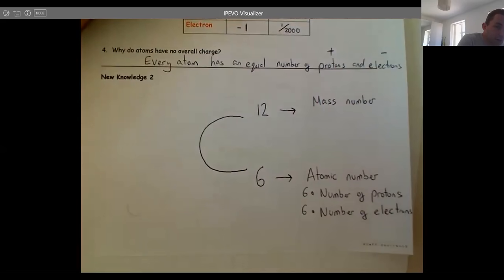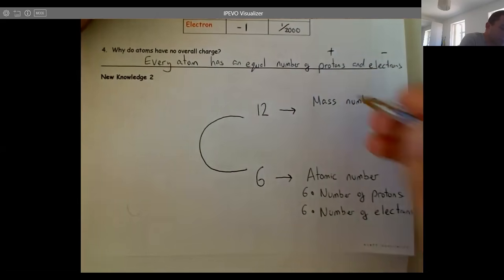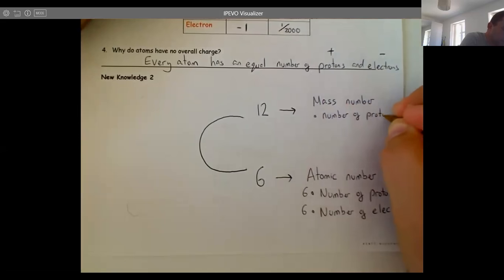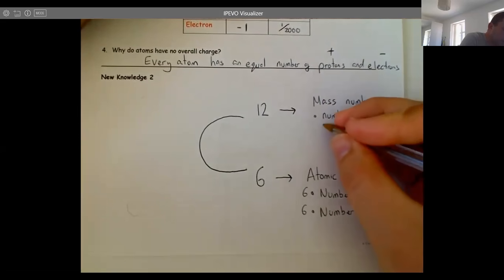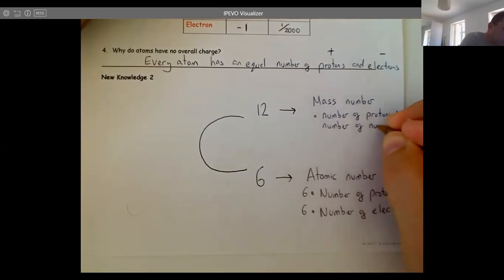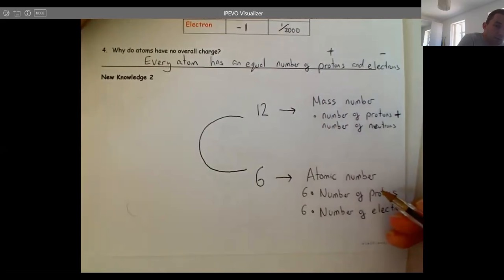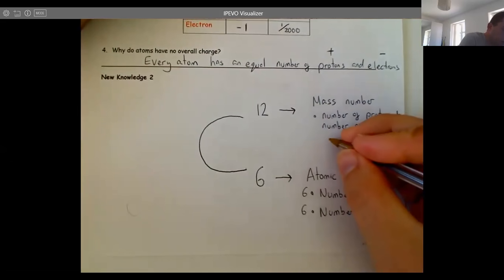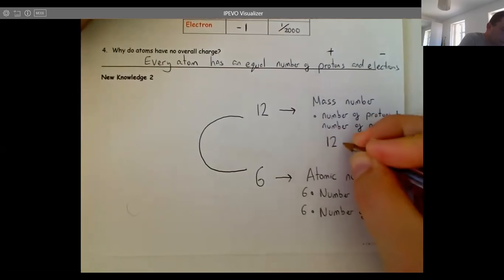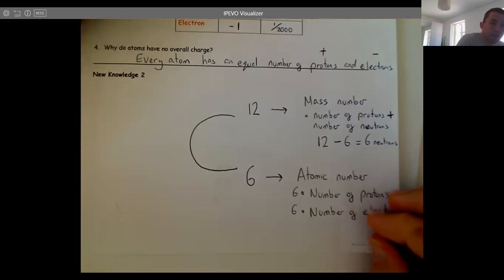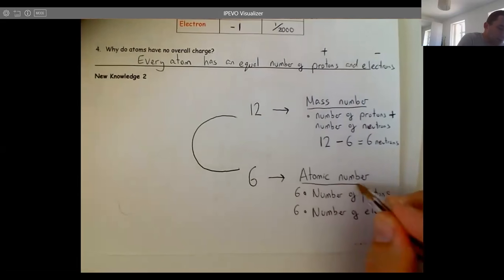The top number is called the mass number. The mass number tells you how heavy the atom is. It equals the number of protons plus the number of neutrons. For carbon, we know it has six protons, so to find the neutrons we do: mass number minus atomic number = 12 − 6 = 6 neutrons. So the mass number and atomic number together tell you the number of protons, electrons, and neutrons.